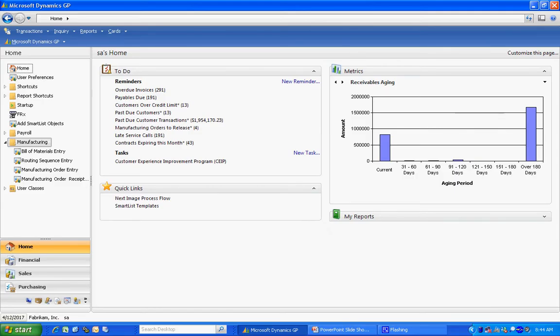I'm going to use the manufacturing module within GP to make my martinis. I really only need a few things. One thing I need is a bill of material and then I need a router for that bill of material to be included in the manufacturing order.